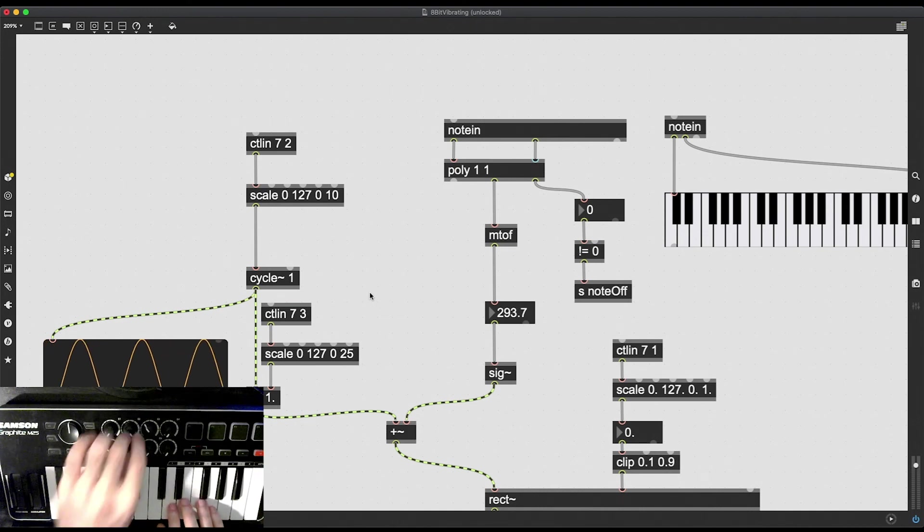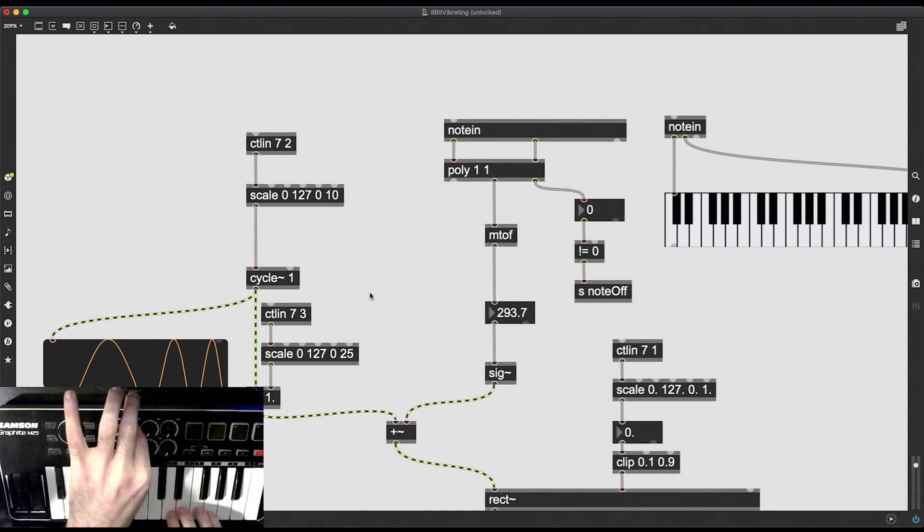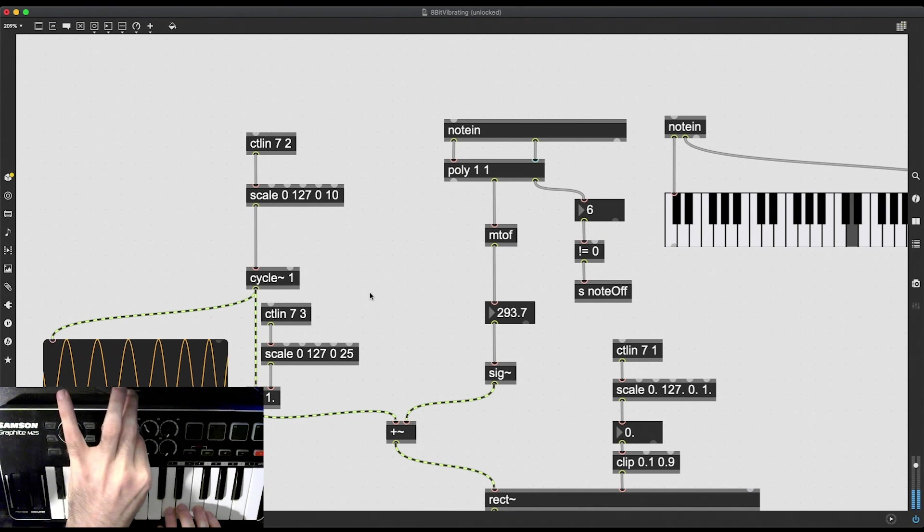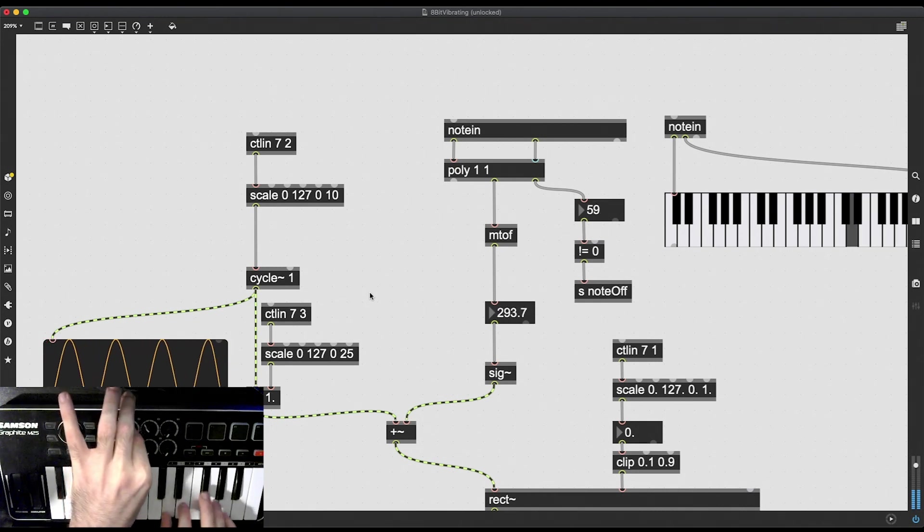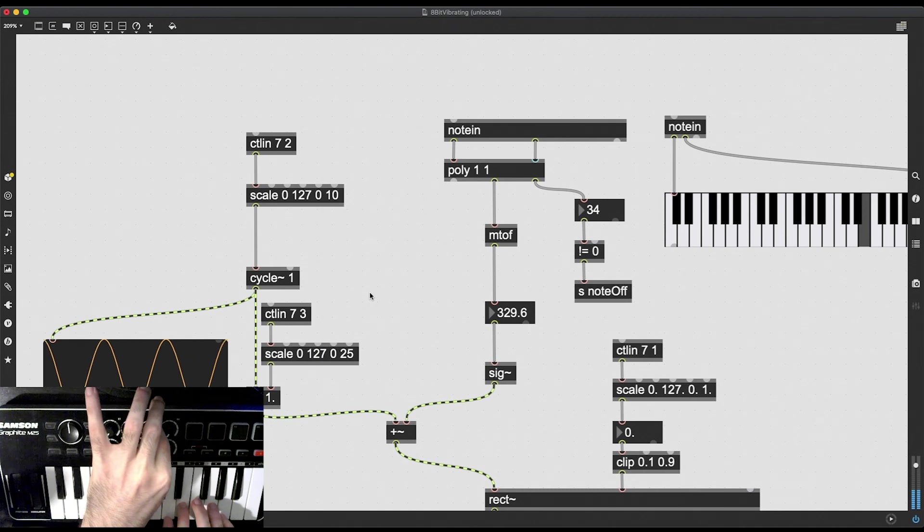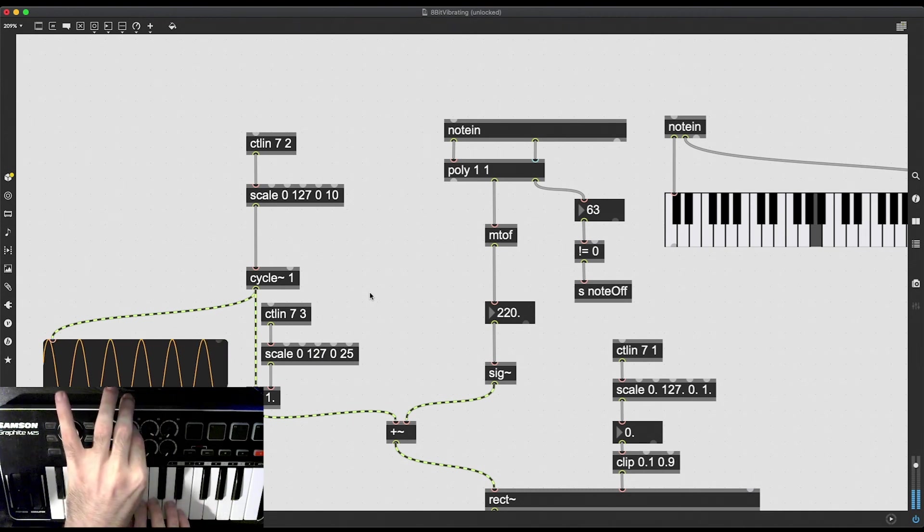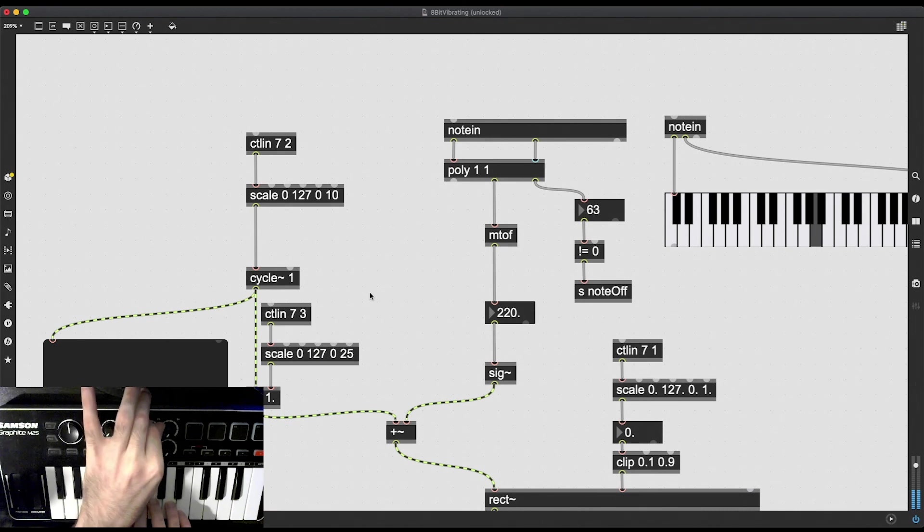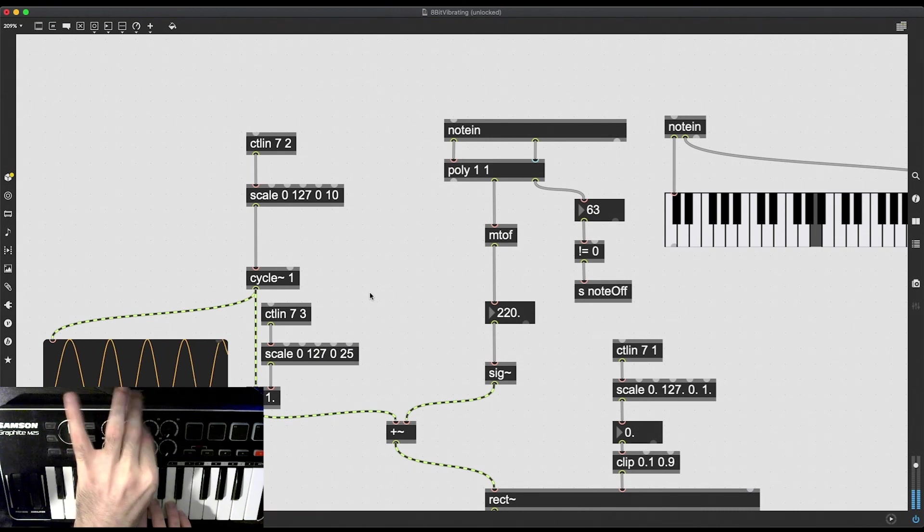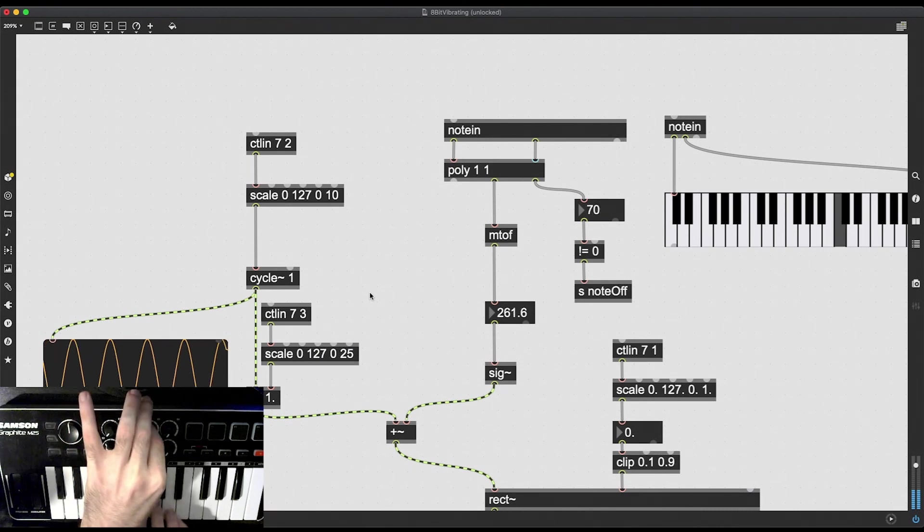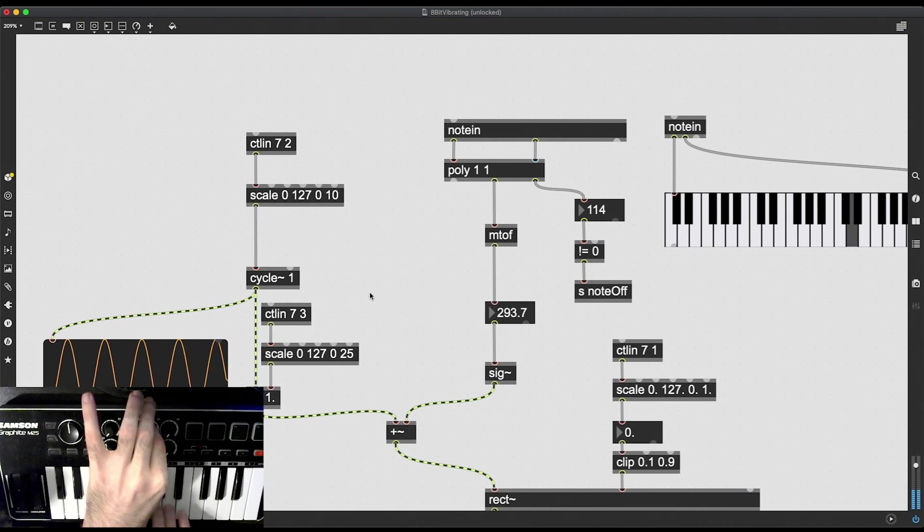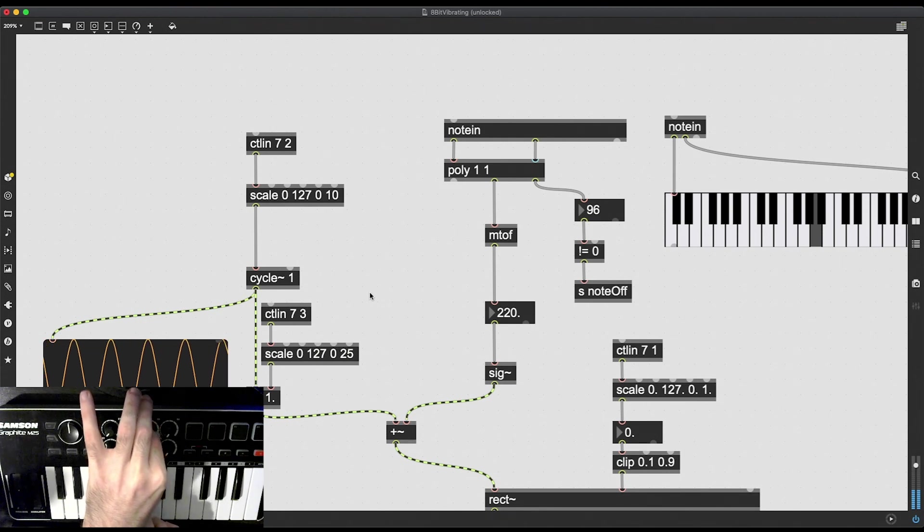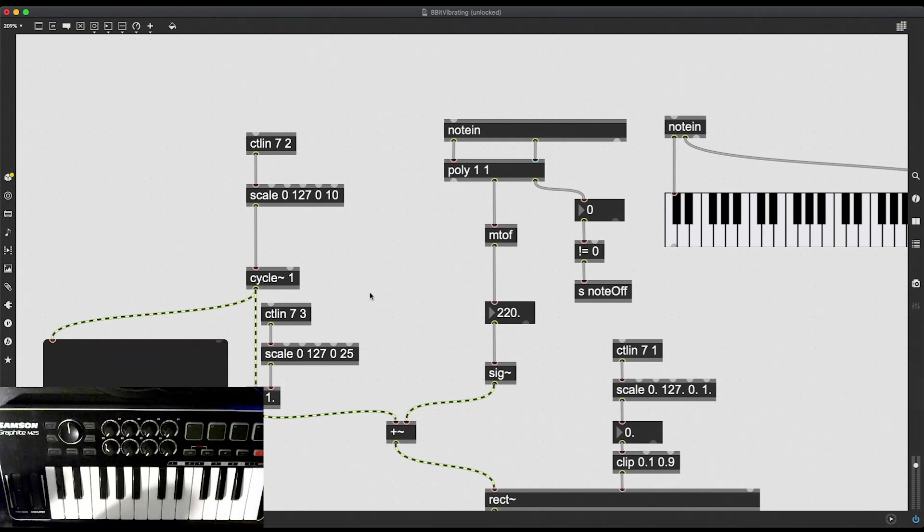Okay, so now I should be able to modulate these. Awesome.